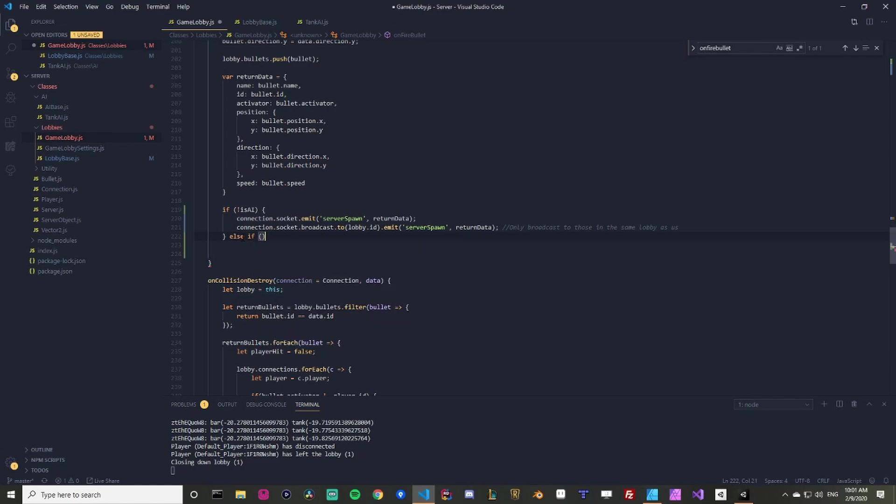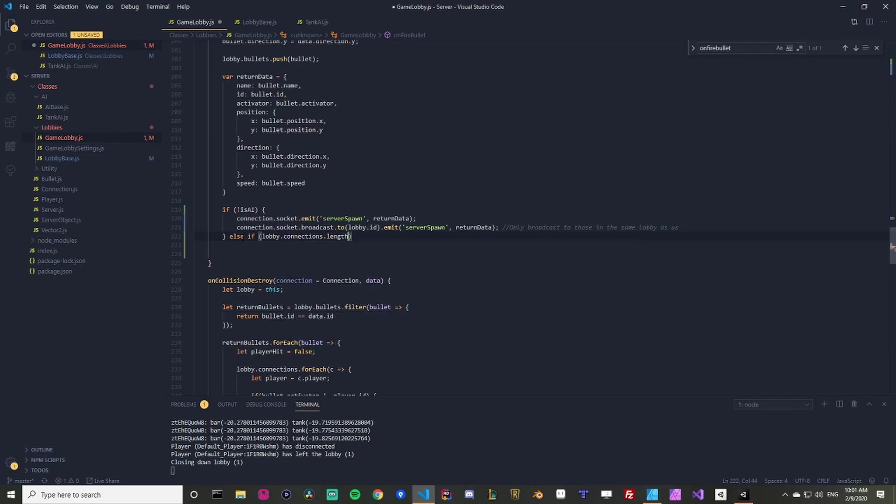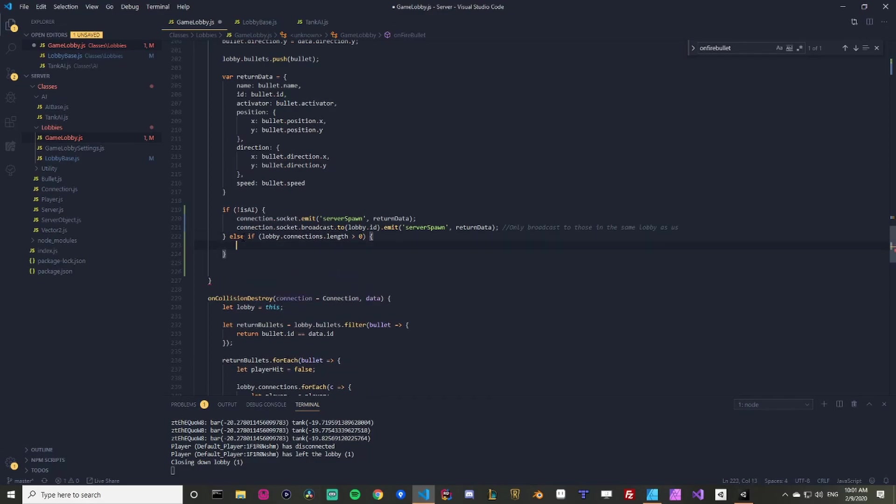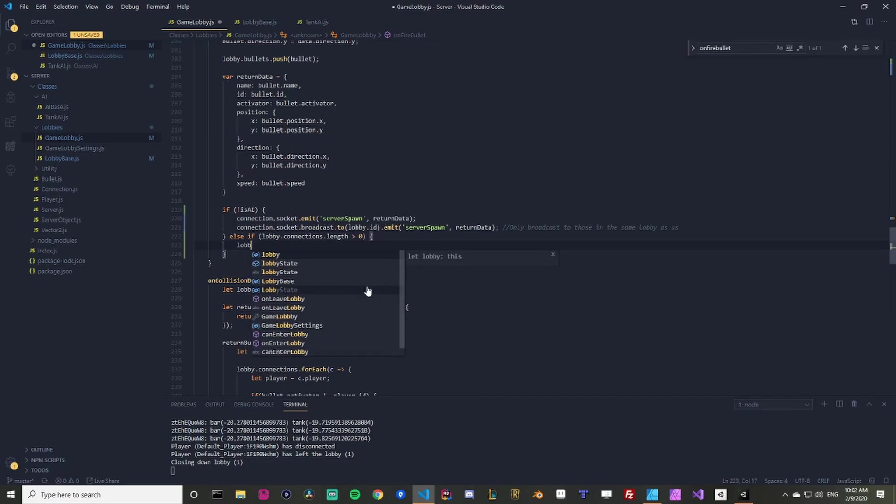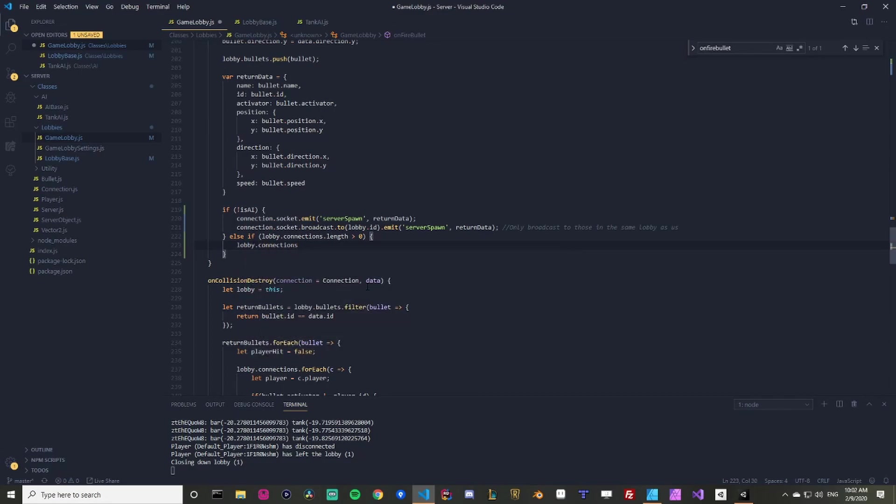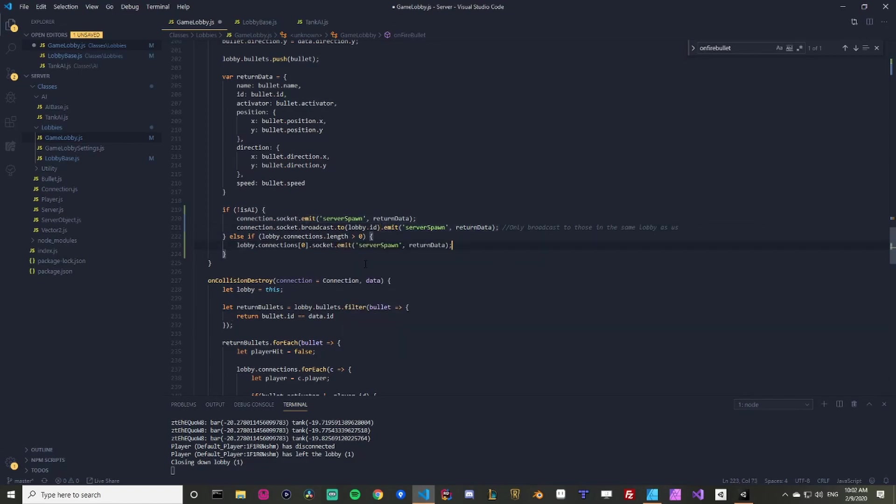And then if it is AI and the lobby dot connections dot length is greater than zero just to do checks. We need some sort of connection in order to send data everybody else. So we're just making a quick check to make sure somehow we didn't get a ghost lobby and there's nobody in here and we're going to throw errors and crash everything. If you want to console log or firing a bullet or something, we're going to save lobby dot connections. We know there's at least one. I'm going to say the first one, its socket dot emit. And I'm just going to grab this little stuff because it is basically the same. We're just kind of just rewriting in a different way.